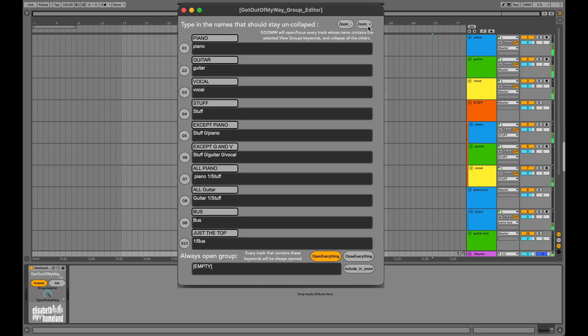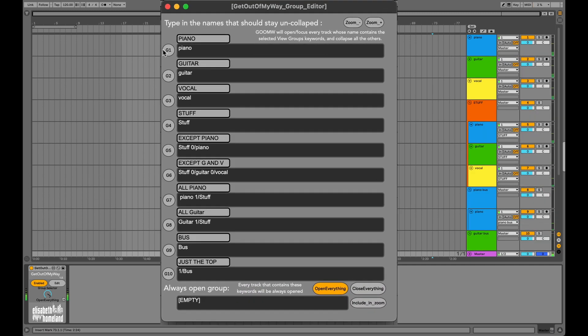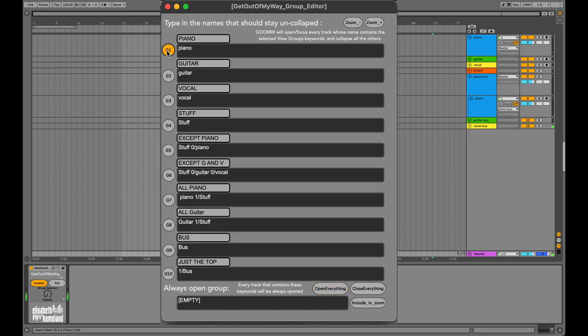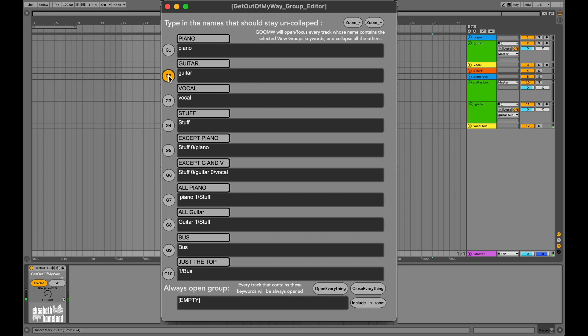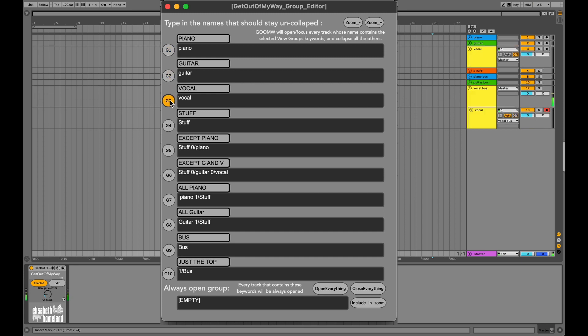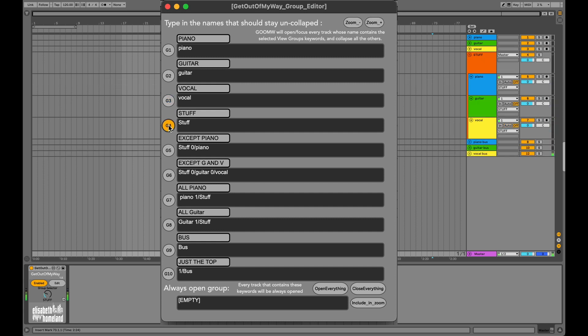If I select the first view group where I define the keyword Piano, Get Out of My Way will reveal all the piano tracks in the project except the one inside the Stuff folder. The same thing happens with the Guitar and Vocal view groups. If I select the Stuff view group, I will only see the tracks inside the Stuff folder.